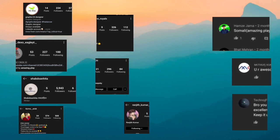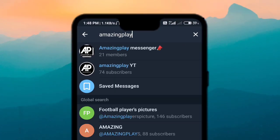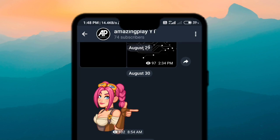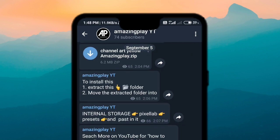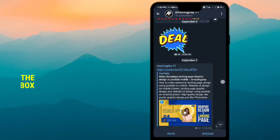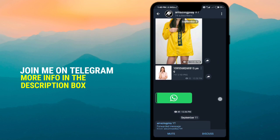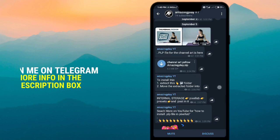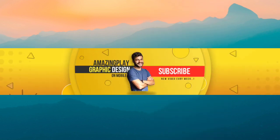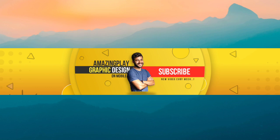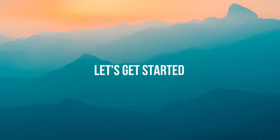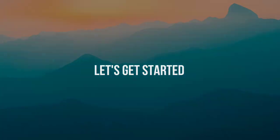If you want to join my Telegram group where I'll be posting a lot of free stuff like PNGs, stock footages, stock images and more, just head over to the Telegram app, search for Amazing Play YT, and join that group — be part of the Amazing Play family. Let's not waste any more time and get this video started — three pro tips for Pixel Lab, let's get started.